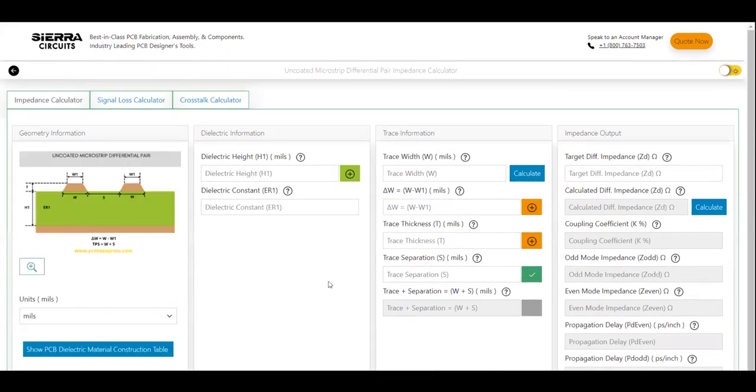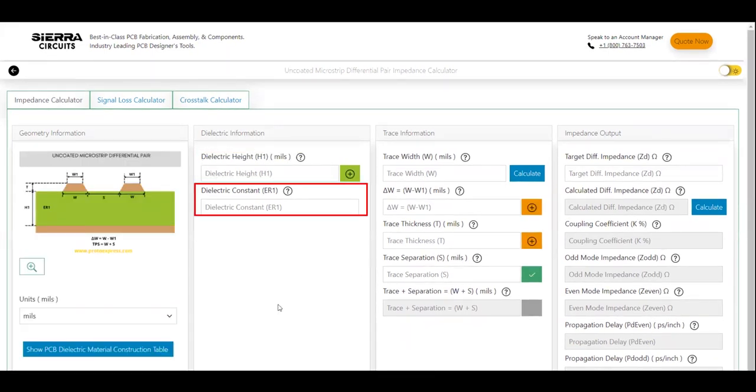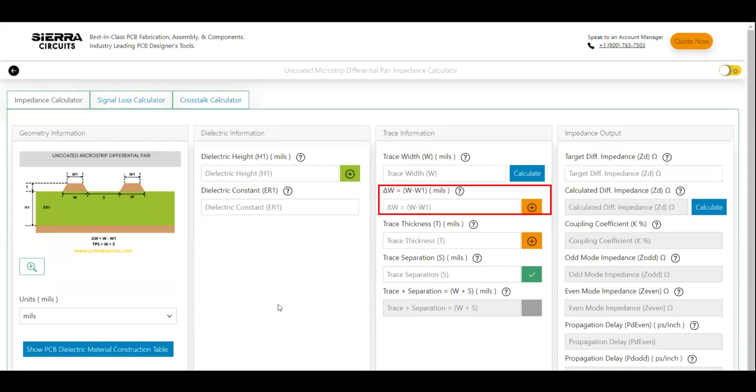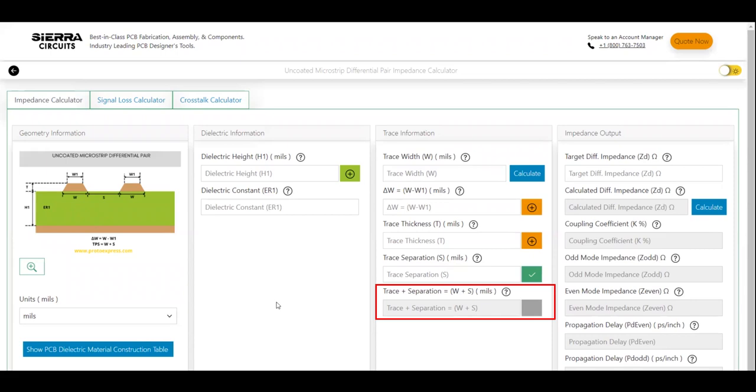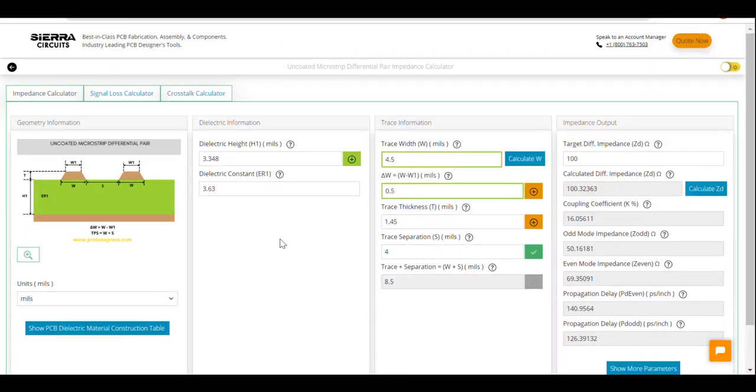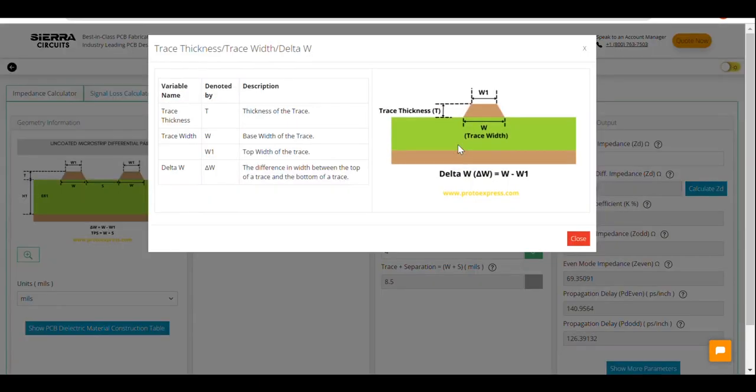The input parameters to compute impedance for a specific trace width are dielectric height, dielectric constant, trace width, delta w, trace thickness, trace separation, or the sum of trace width and separation, and target differential impedance. If you need more information on any of these parameters, click on the respective help button.